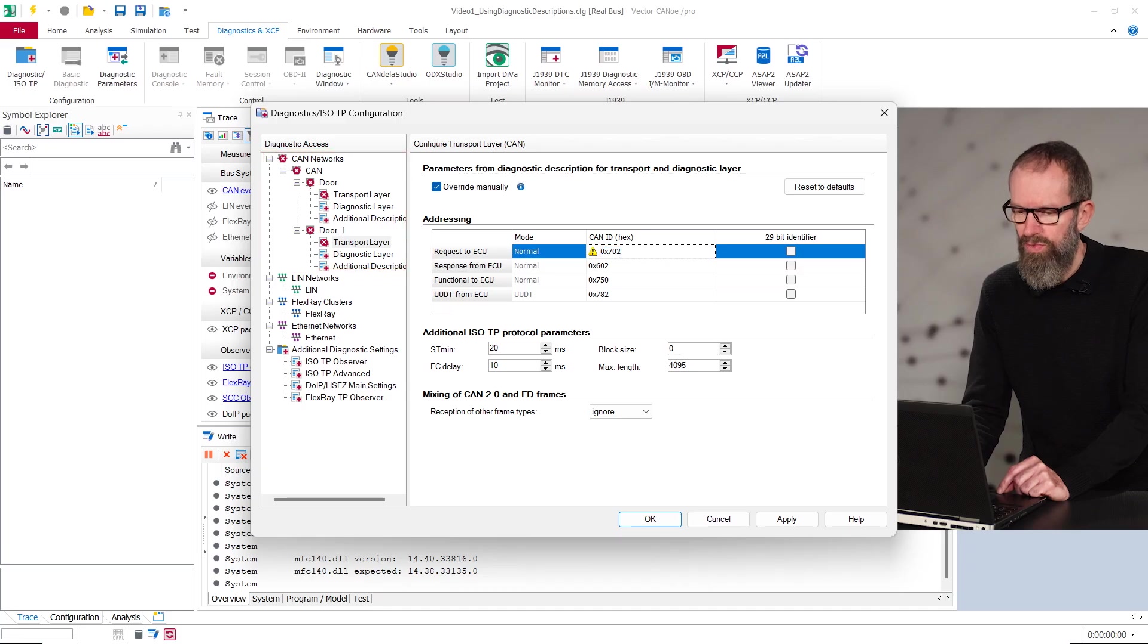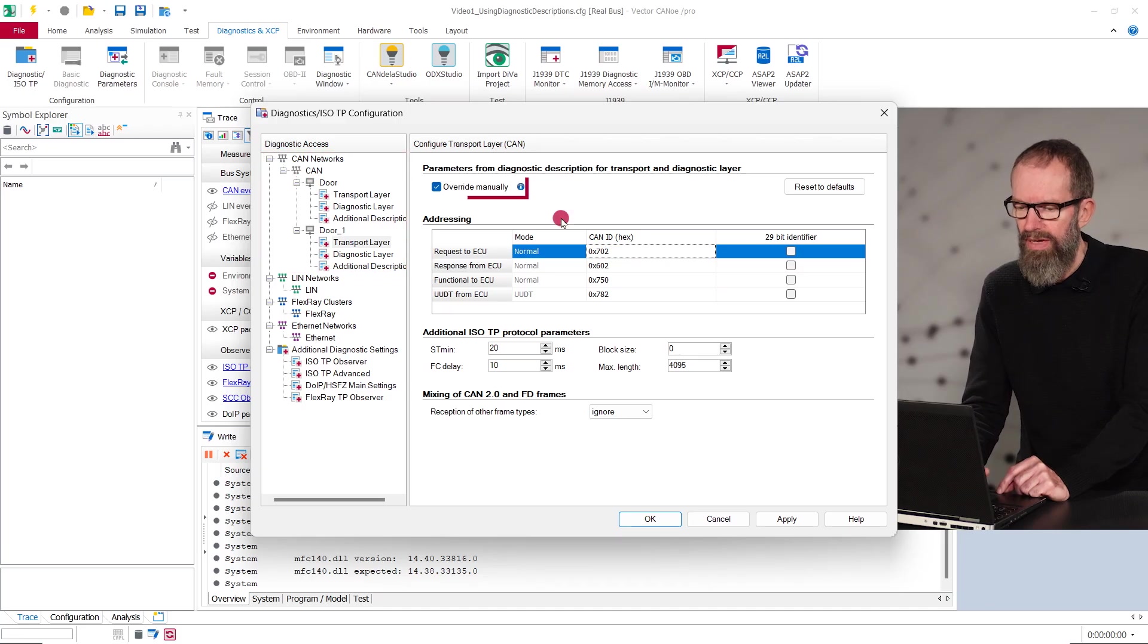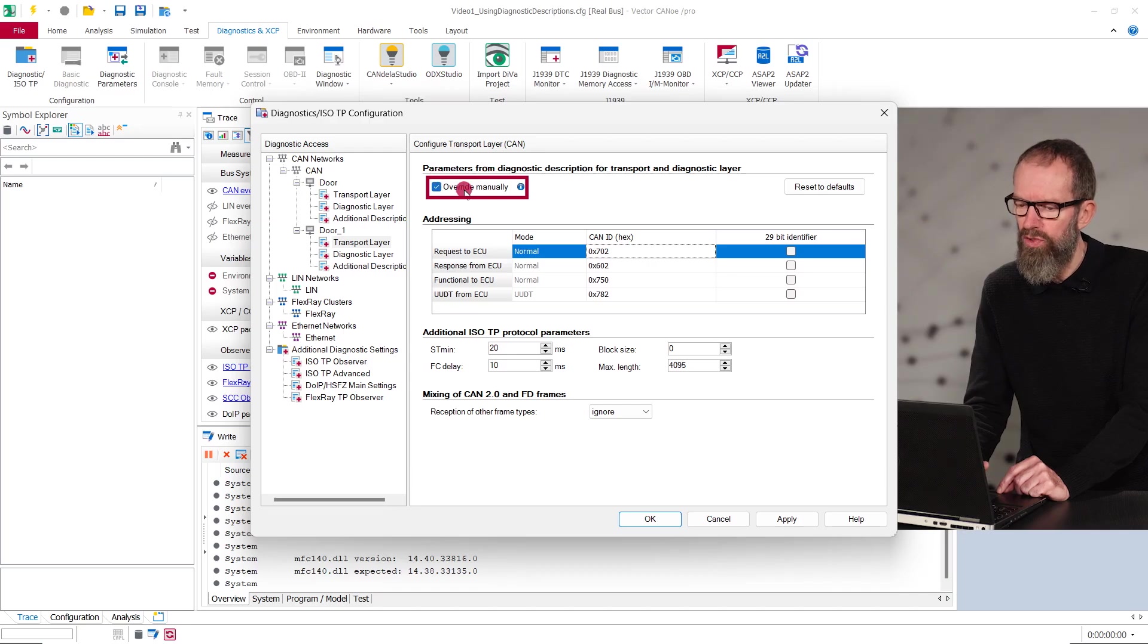In this case, we need to make the CAN identifiers unique for each ECU. Maybe you need to check Override manually first to be able to modify the settings.